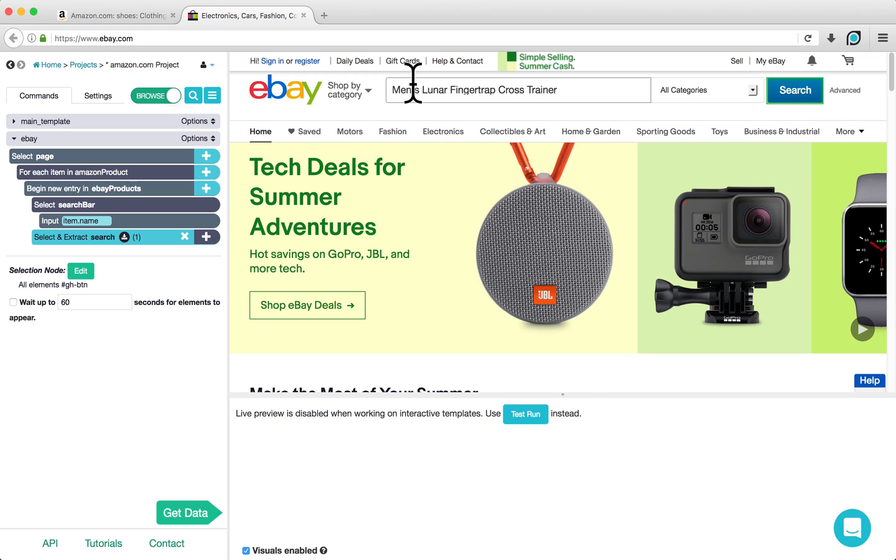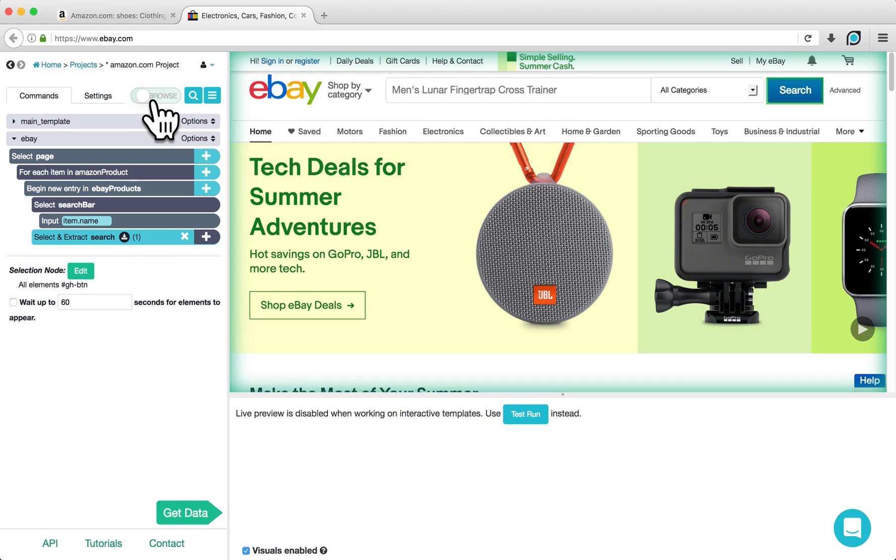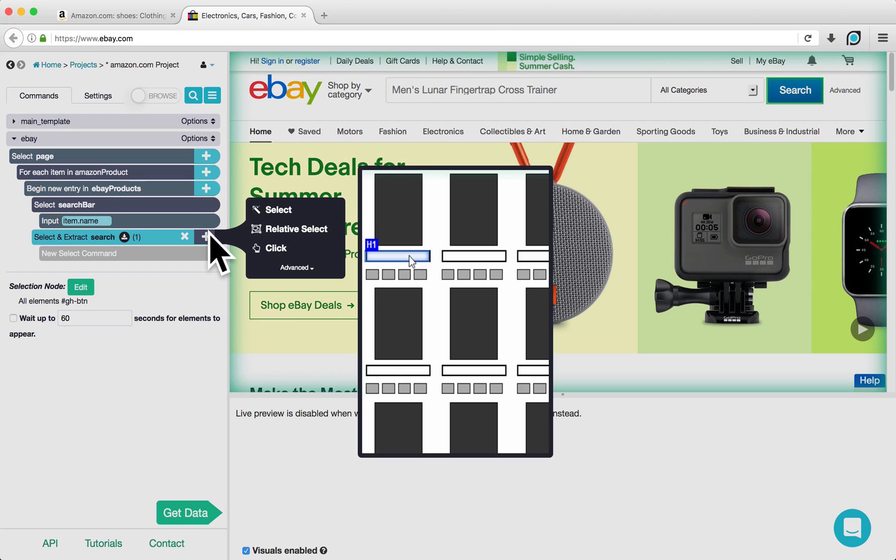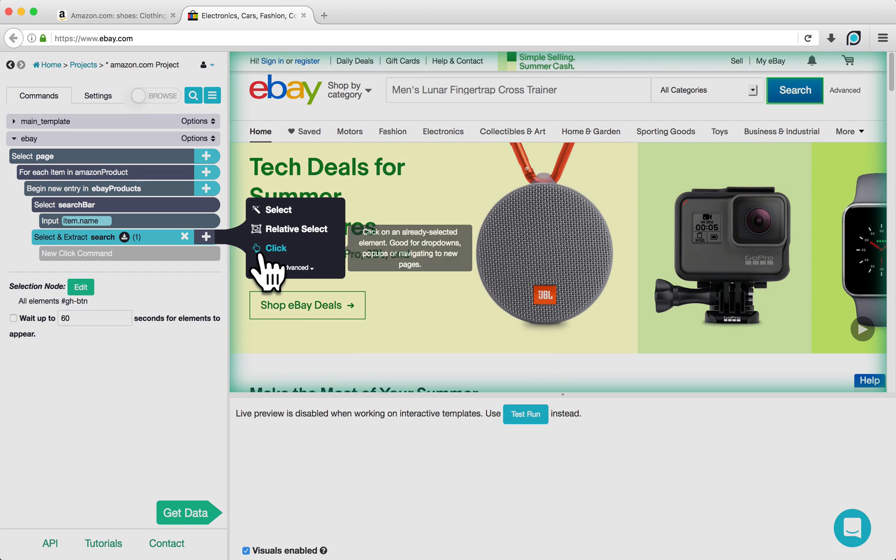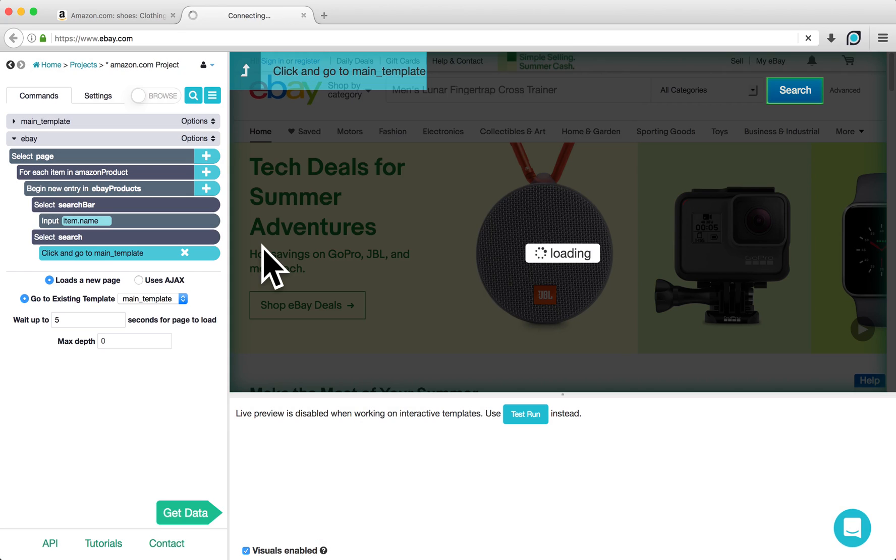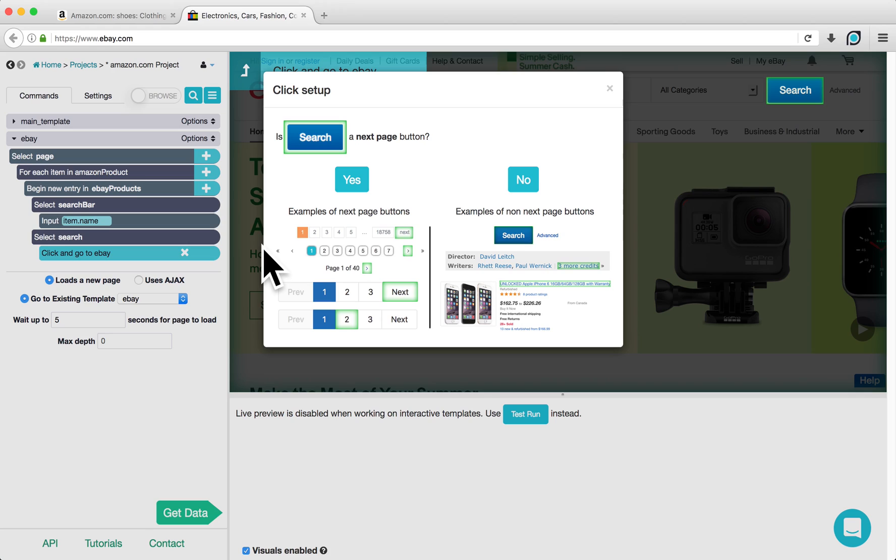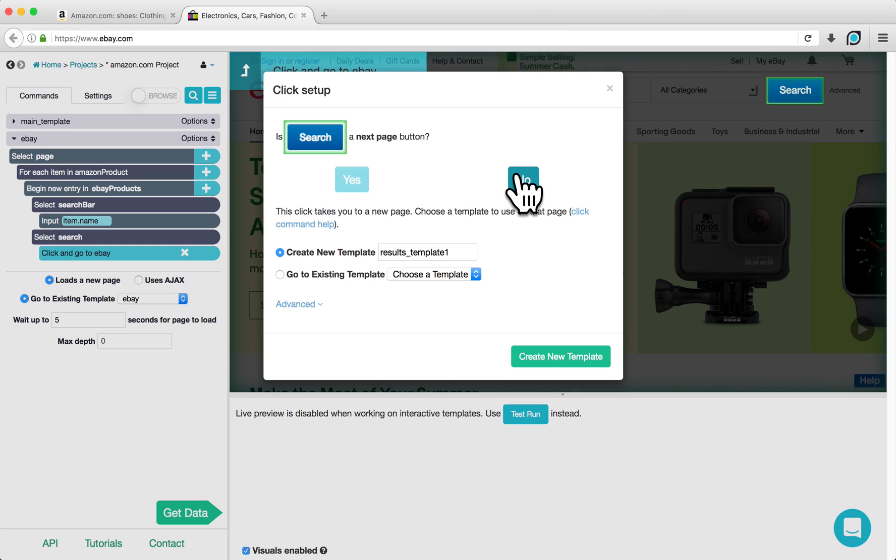Switch back to Select mode and click the plus sign next to Select Search. Choose a click command. The pop-up will ask you if this is the next page button that we are clicking on, to which we can respond no and create a new template. I will name this new template eBay results.